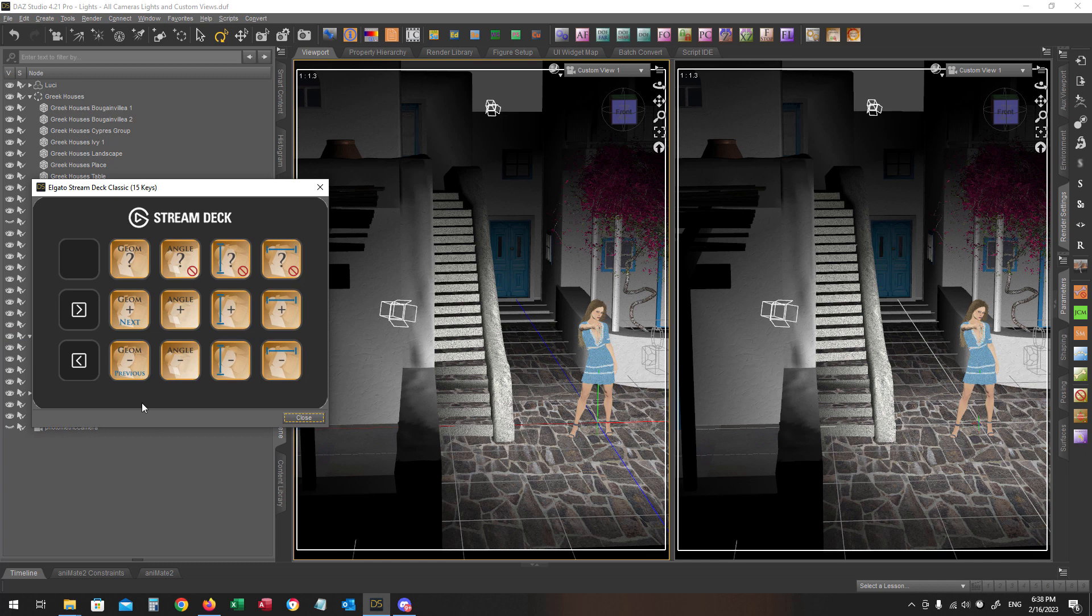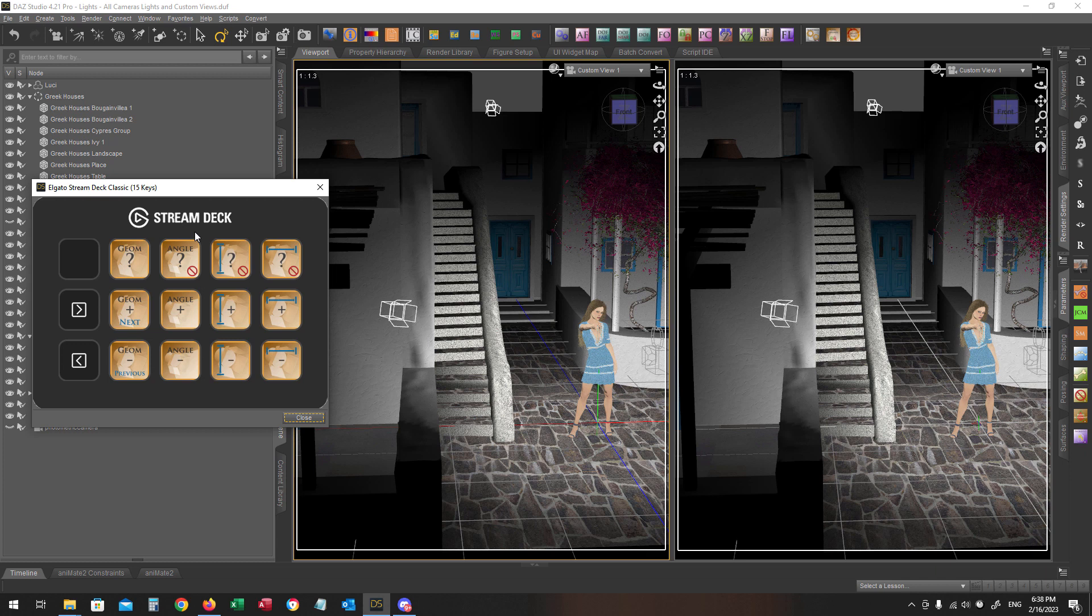Each column in the first two pages is responsible to control one of the light's most common properties. For example, in the first page the first column is responsible for the geometry of the light, the second column controls the spread angle of a spotlight, the third column is responsible for the height, and the last one is responsible for the width of the light.